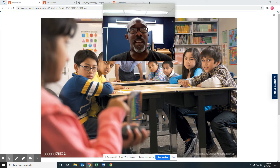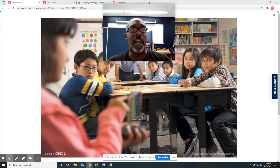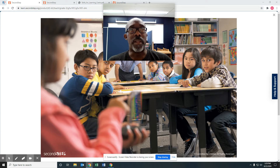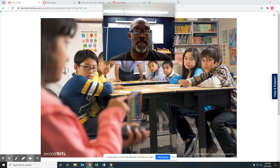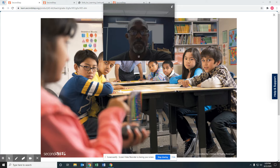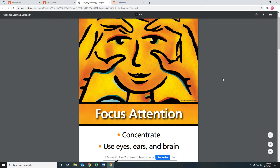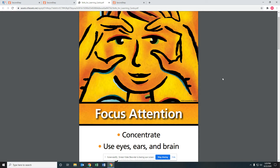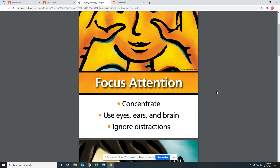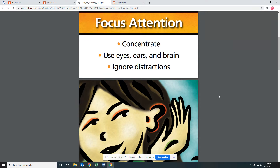If you look at the Second Step card on your screen, we talked about how the students were paying attention to their teacher and what skills were needed in order for that to happen. These are the skills that are used for learning. We talked last week a little bit about concentrating, about using your eyes, your ears, and your brain, and ignoring distractions.